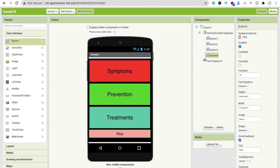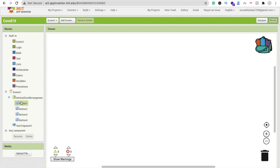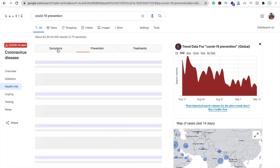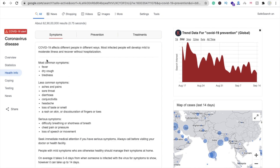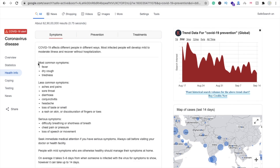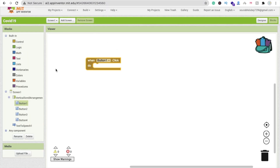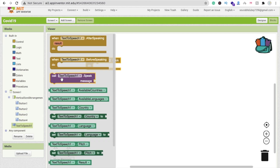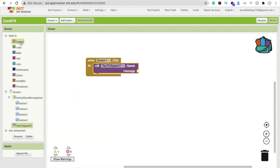Go to the blocks section. You can see button one is symptoms, button two is prevention, and button three is treatment. Whenever someone clicks button one — symptoms — go to the symptoms tab and copy the most common symptoms text from there. You can copy it from the series.